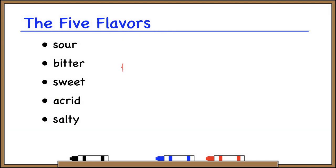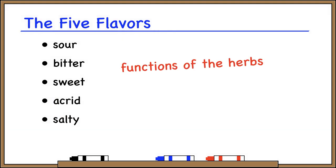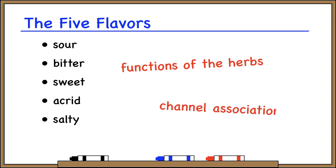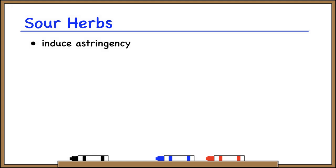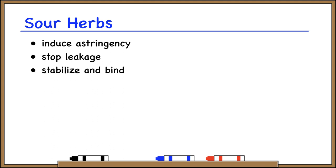Each herb also has a taste or flavor. The flavor of an herb can tell us about its major functions and possibly some of its channel associations. First is sour. What do sour herbs do? They induce astringency — meaning they can prevent or stop the abnormal leakage of qi and fluids. Another way of saying this is these herbs stabilize and bind, which is the name of the category in Bensky. But really it's just another way of saying: stop leakage.